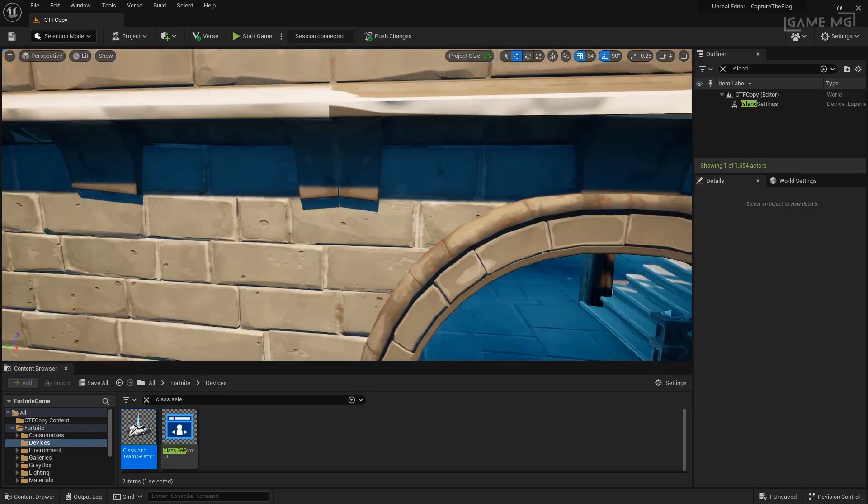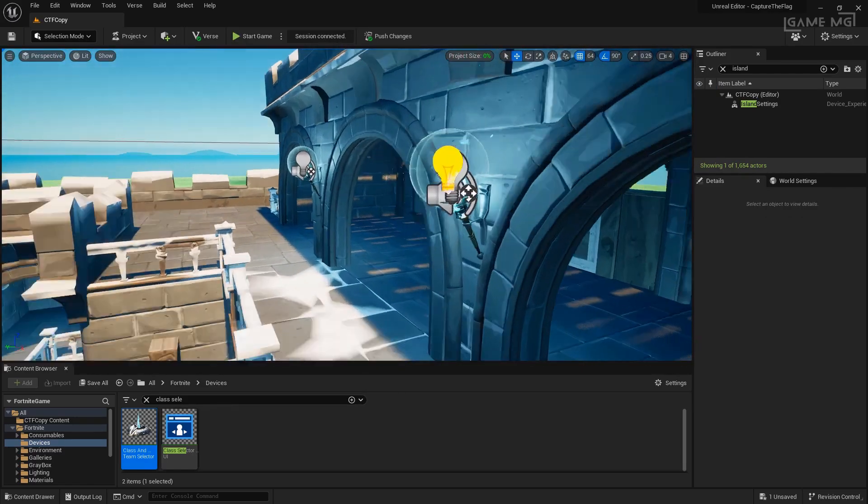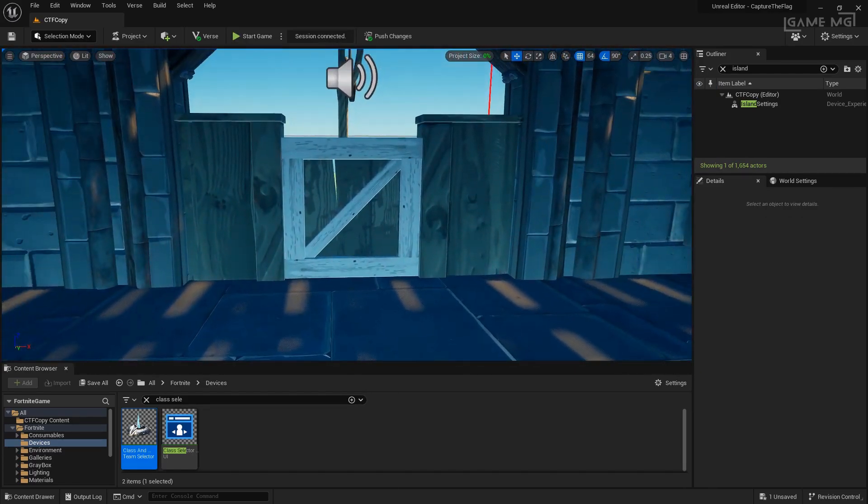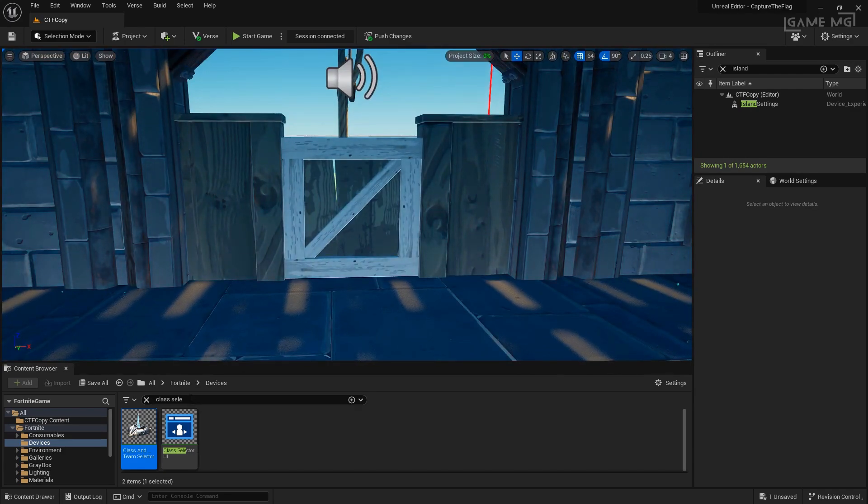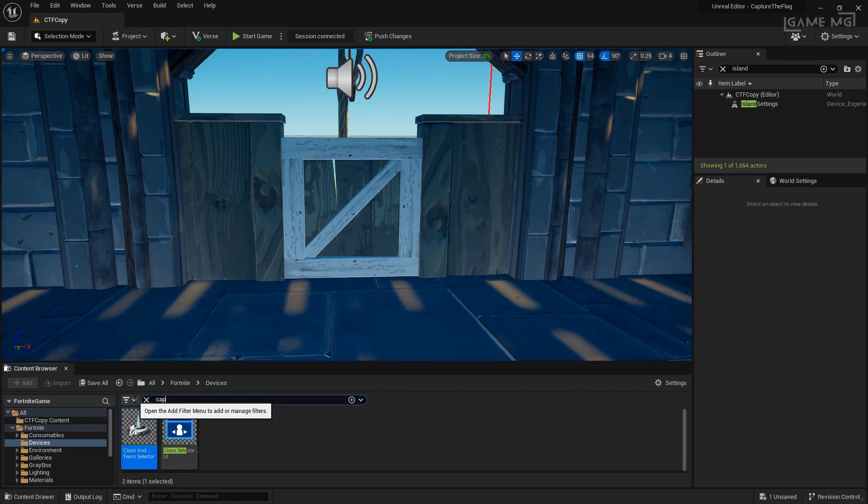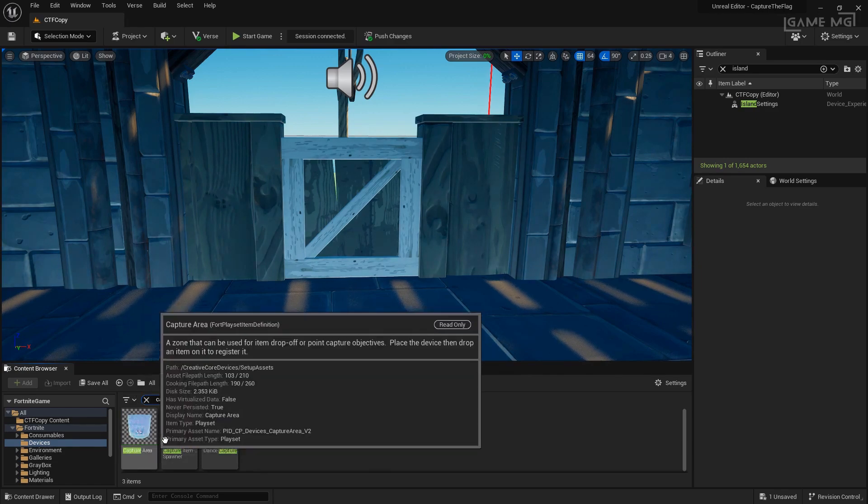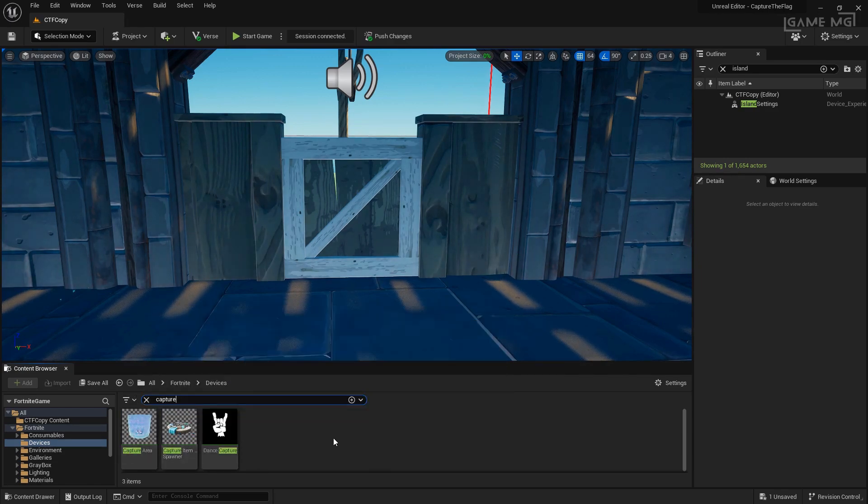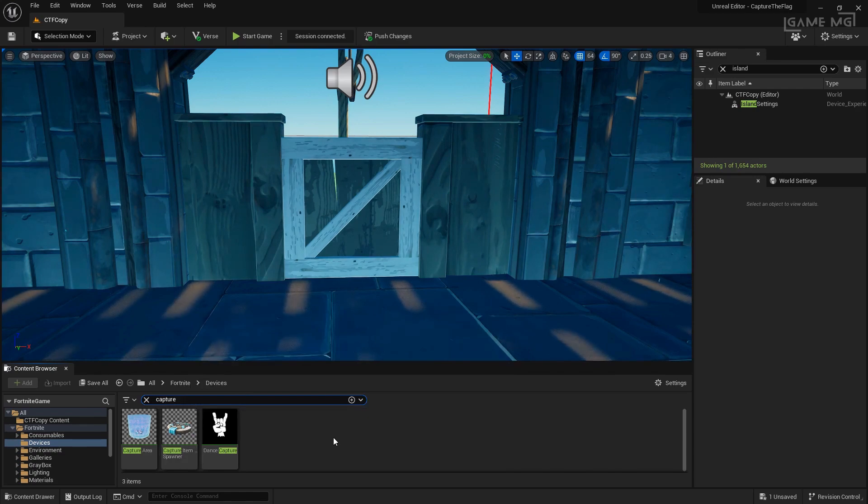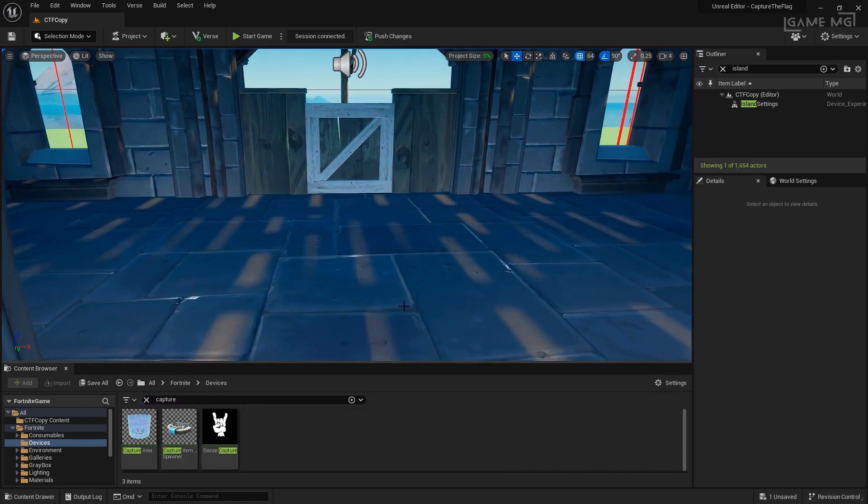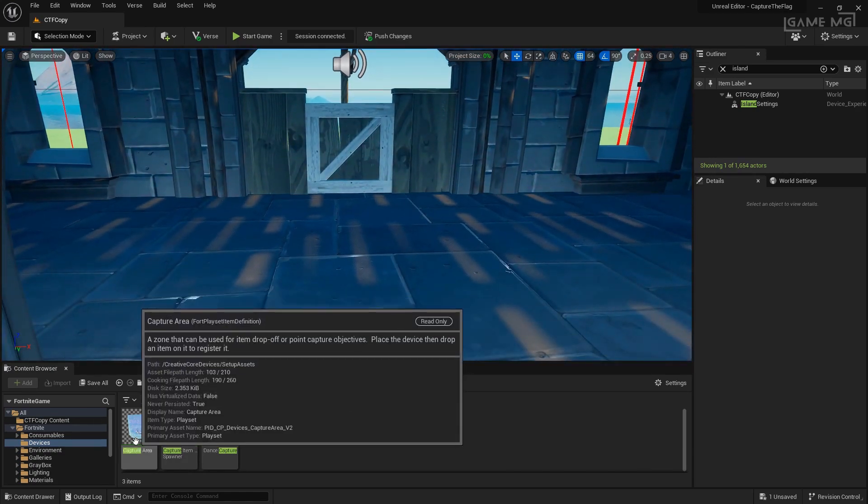Back inside the editor, let's set up the item we want to capture as well as the area to return that flag to when it's captured. We're going to look for two devices, the capture item and we have a capture area and a capture item spawner. The areas where the captured item will be returned to, the captured item spawner is the item that spawns the item we want to capture. They can be in two different places, but for this example, we're going to put them both in the same area.